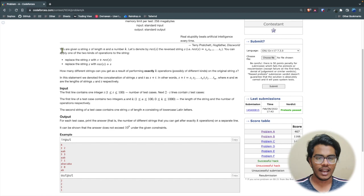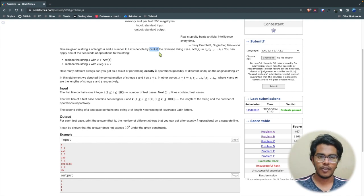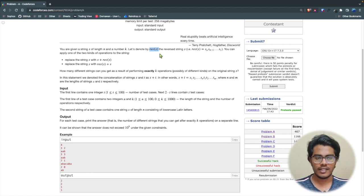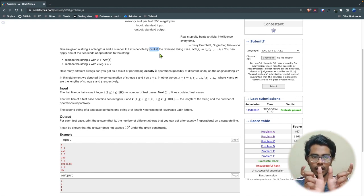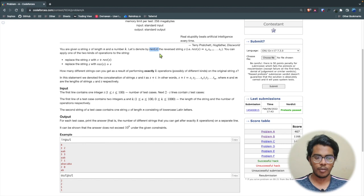Briefly, in this problem you're given a string s of length n and a number k. There's a function called reverse(s) which is a string reversal — for example, 'abc' becomes 'cba'. There are two operations: s + reverse(s), and reverse(s) + s. You take s and its reverse and concatenate them in either order, giving two possible output strings per operation.